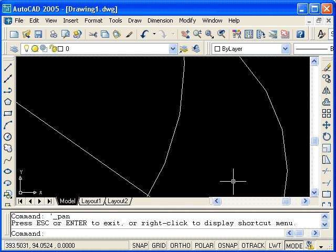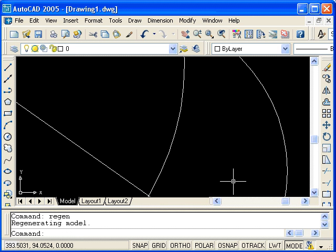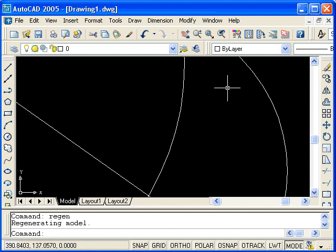There's a command called regen that will regenerate the database. So I'll type R-E-G-E-N, hit enter, and you'll see that those line segment approximations of circles are now smoothed out to look like circles once again.